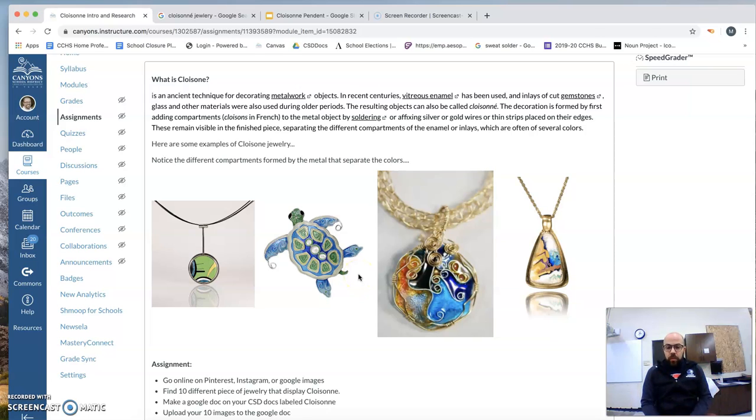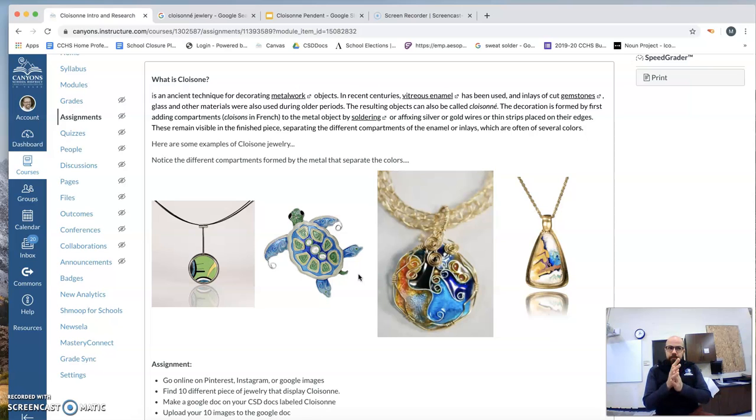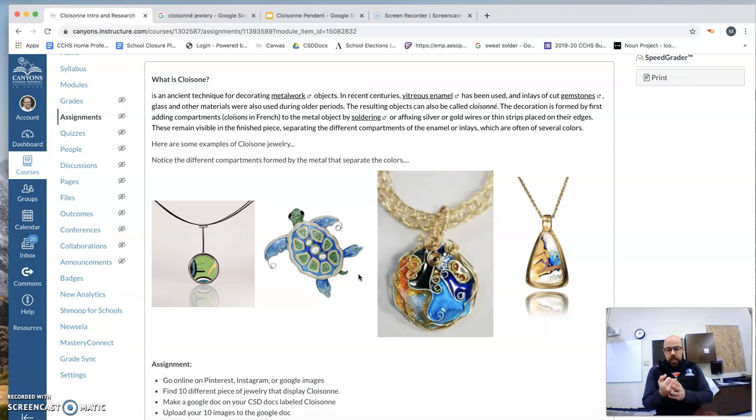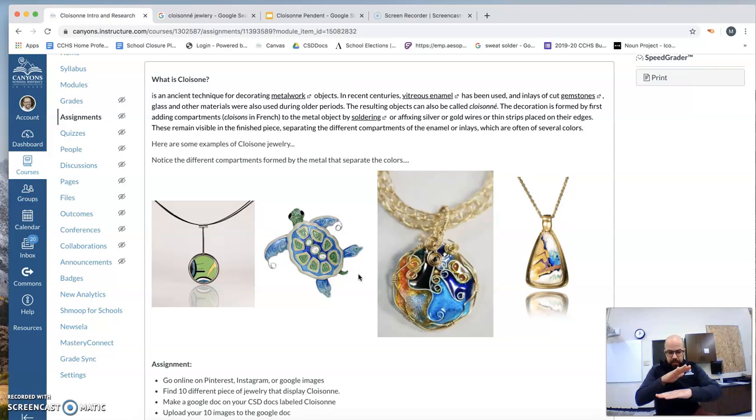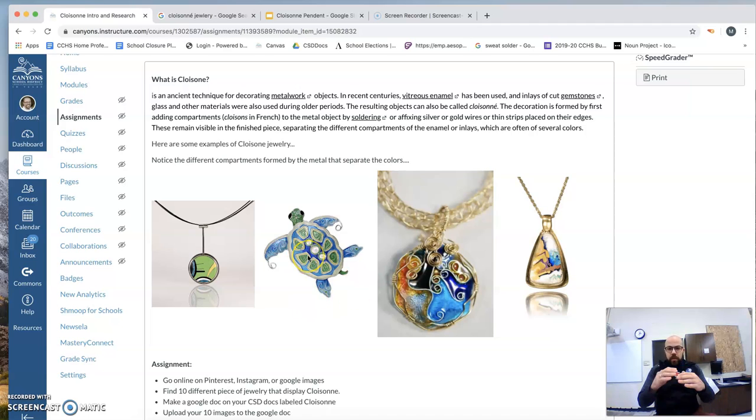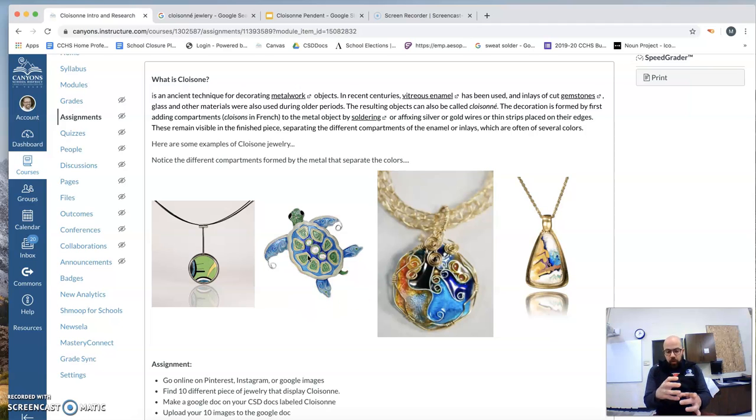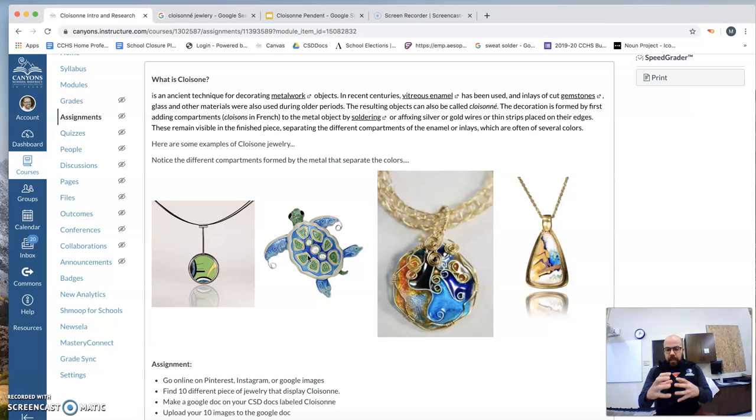It could be stone. It could be resin. It could be enamel, right? So the thing that you want to be aware of is that you are creating these different compartments to create something unique. Jewelry one, we had our pendant, our sweat solder pendant, and we just cut pieces and laid them on top. This time, we're creating kind of a bezel that will hold the resin or stone or whatever we put in there for that design.